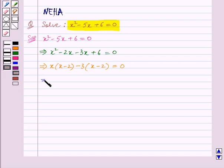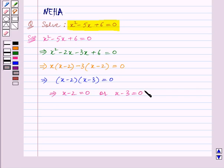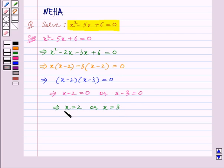This implies x minus 2, the whole, into x minus 3, the whole, is equal to 0. So we have factorized the given quadratic equation into two factors. This implies x minus 2 is equal to 0 or x minus 3 is equal to 0. From the first equation we get x is equal to 2, or from the second equation we get x is equal to 3. So these are the two possible solutions of the given quadratic equation.